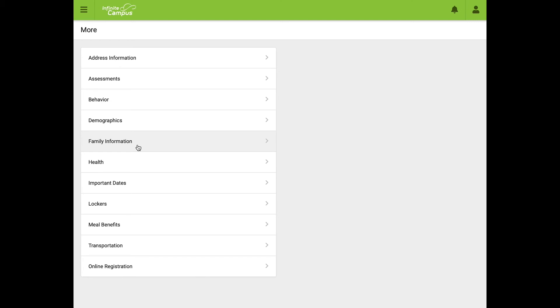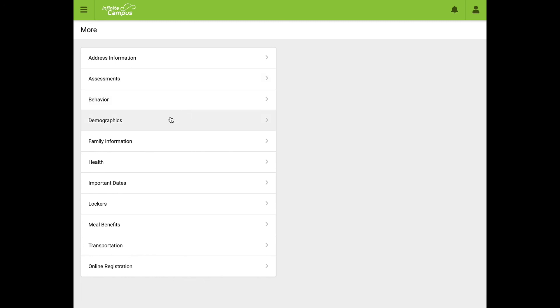So the three tabs you'll use to do this process and update all your information to keep us up-to-date in our system so we can reach out when we need to: Address Information for address and phone number, Demographics for non-household relationships, and Family Information for primary household relationships and primary emergency contacts.